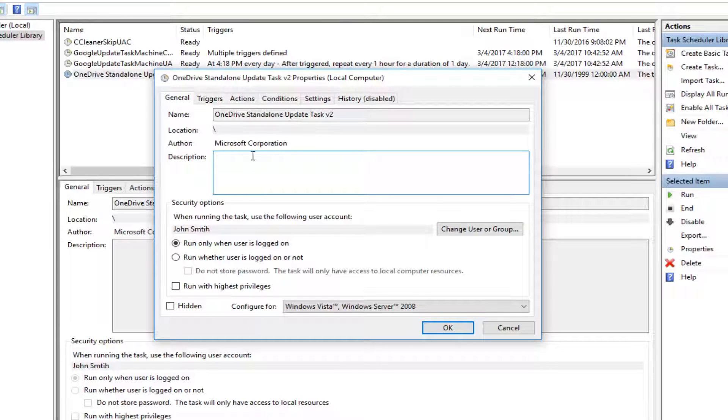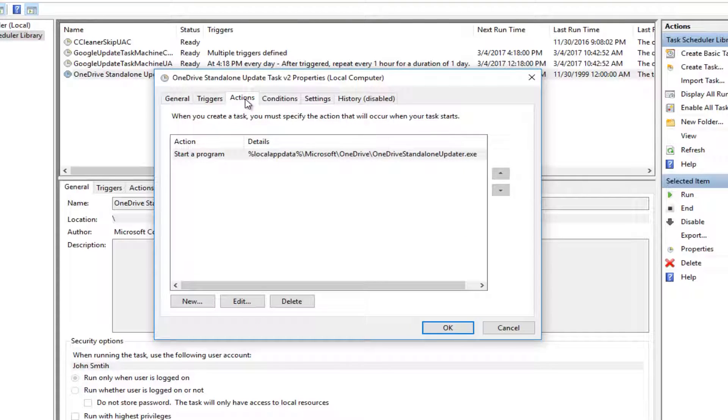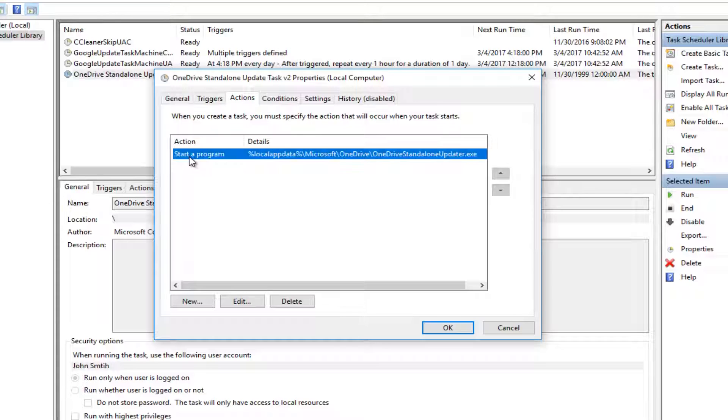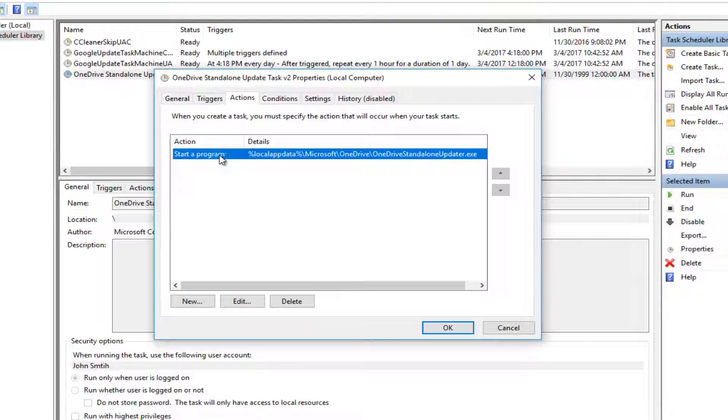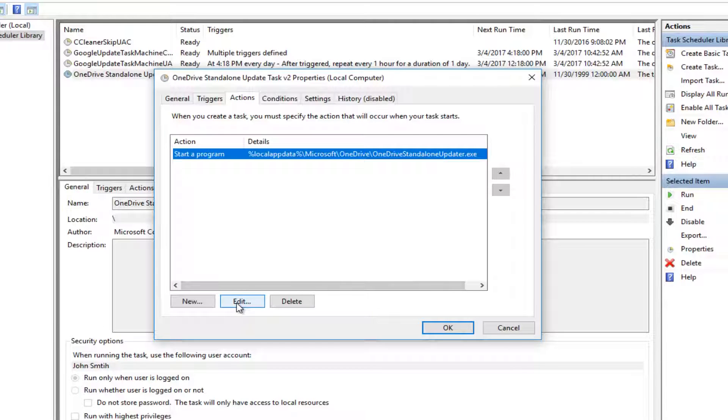If that doesn't work, go to the Actions tab at the top. Left-click on the action that says 'Start a program' - in most cases there should only be one action listed. Then click the Edit button at the bottom.